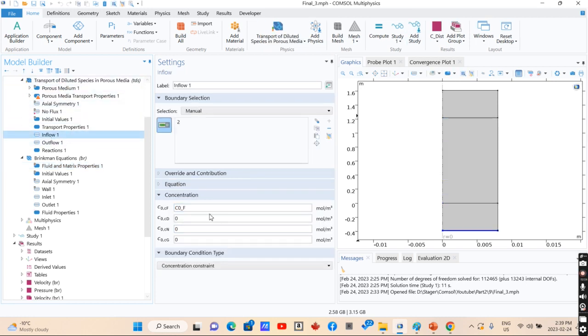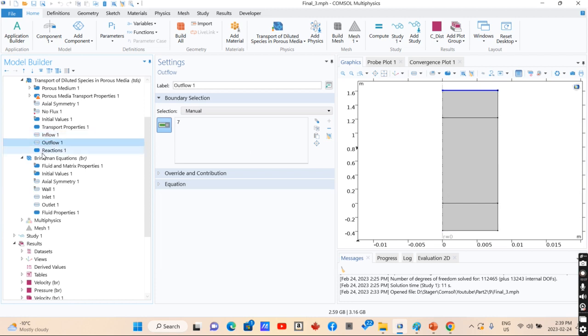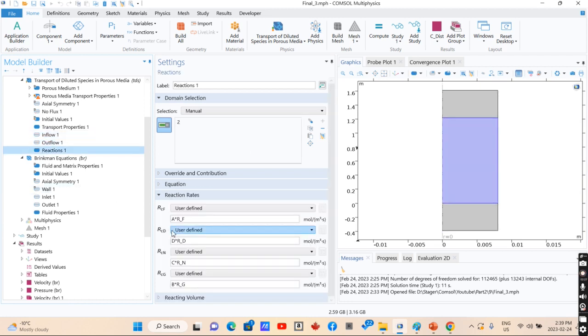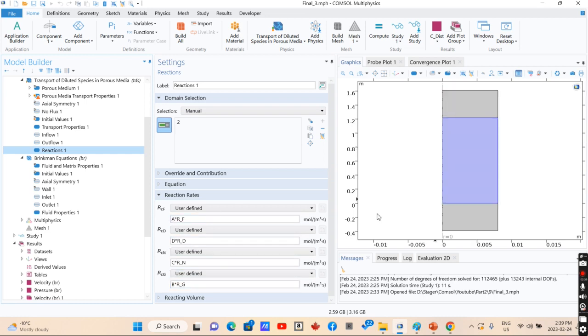For the reaction part, you have feedstock here, you have outflow, you have reactions, that is reaction of feedstock, distillation, naphtha, and gaseous elements. The kinetics considered for this section